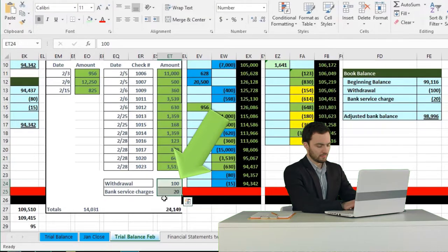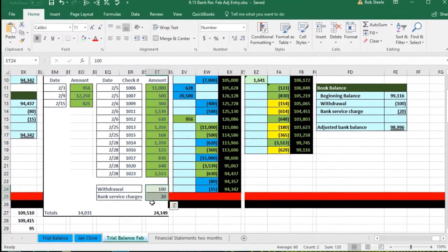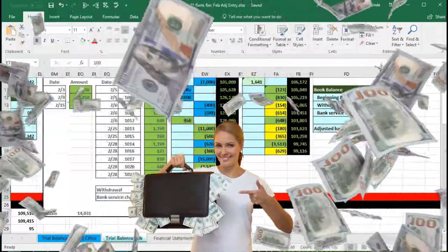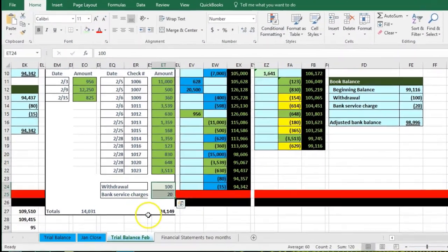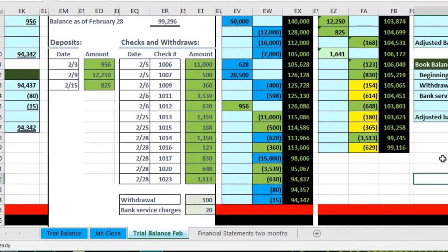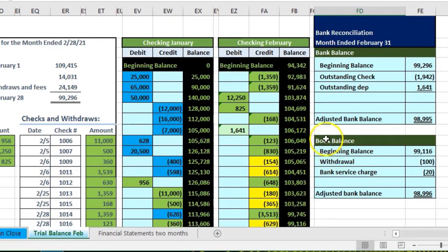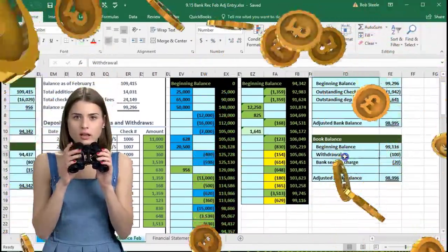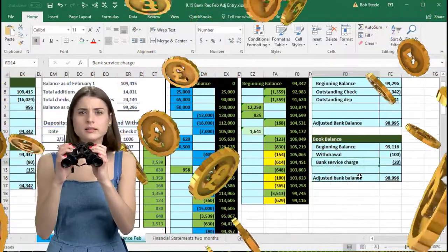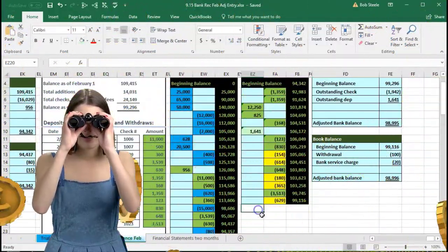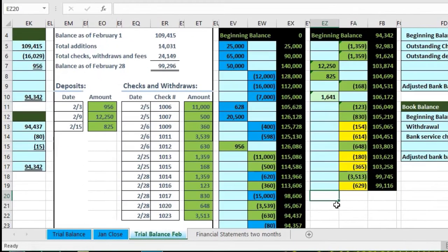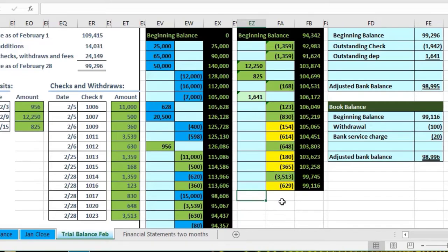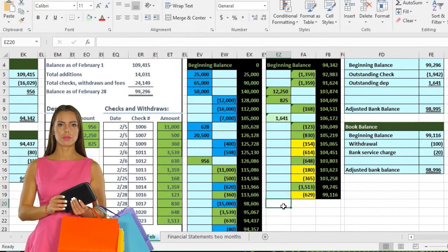We have these adjustments that were on the bank statement but not on the books: the $100 withdrawal and the bank service charges. These are items we didn't realize were there until we got the bank statement, and now we know we won't get that money back. We need to adjust our books for those amounts, as shown in the bank reconciliation — here's our beginning book balance, and then the two adjustments: the withdrawal and the bank service charges, making our ending balance reflect those two decreases, so there will be a $100 decrease.